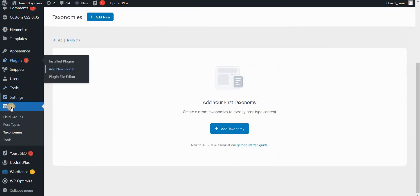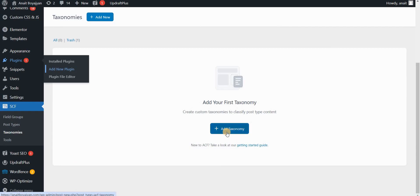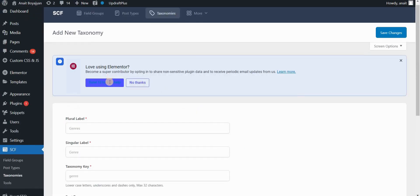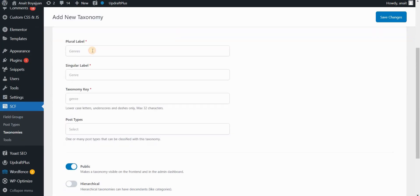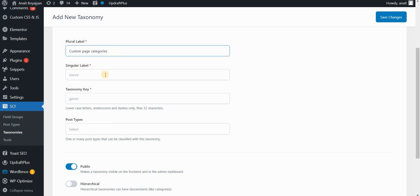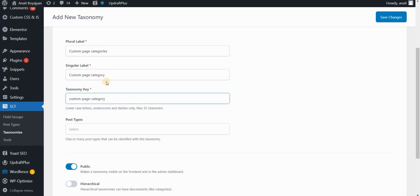After that, you can go to SCF in your WordPress dashboard in the sidebar, go to taxonomies, and then add a taxonomy. So we want to create a page category. Let's say custom page categories. This is the plural label. Then we would have a custom page category as singular label. The taxonomy key will automatically be filled for you.